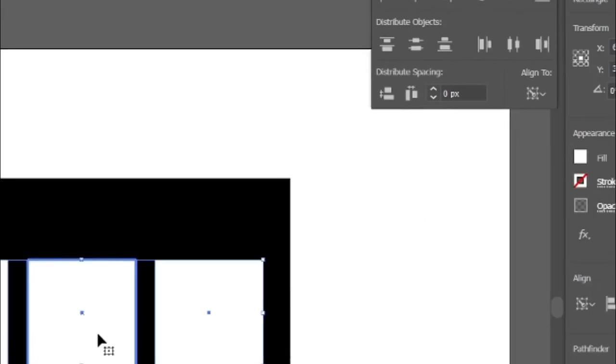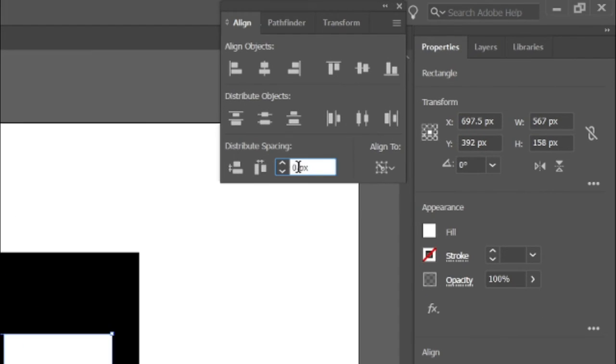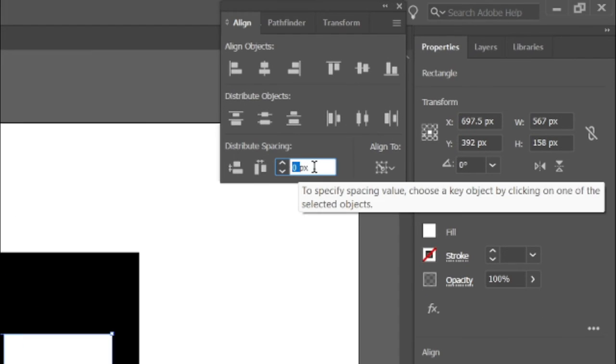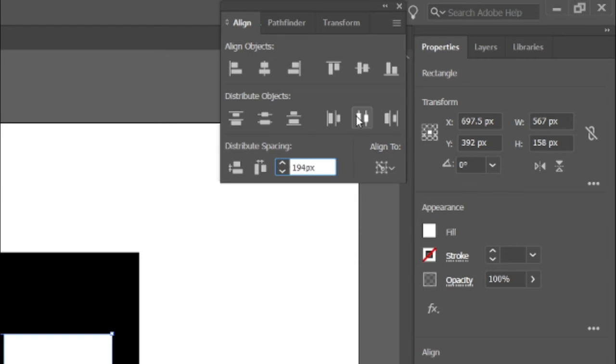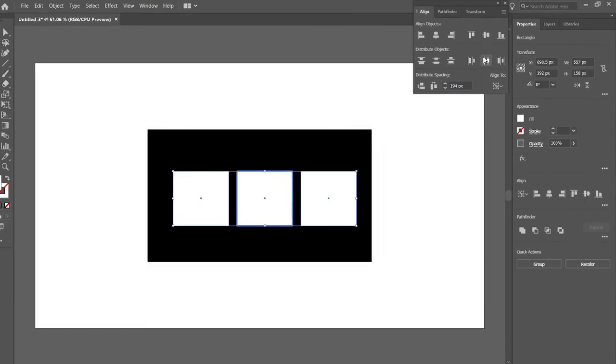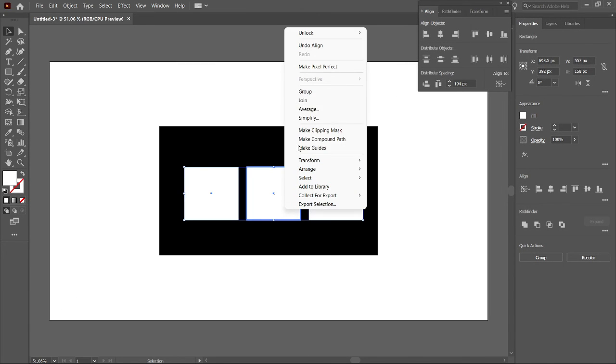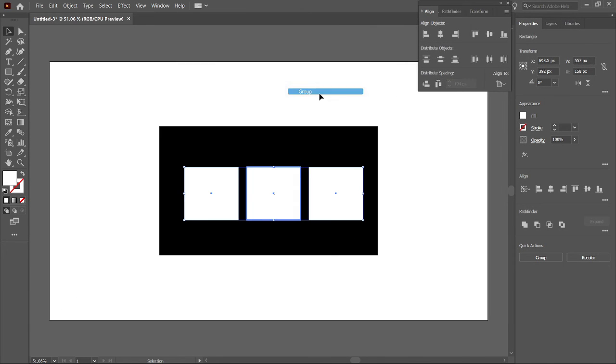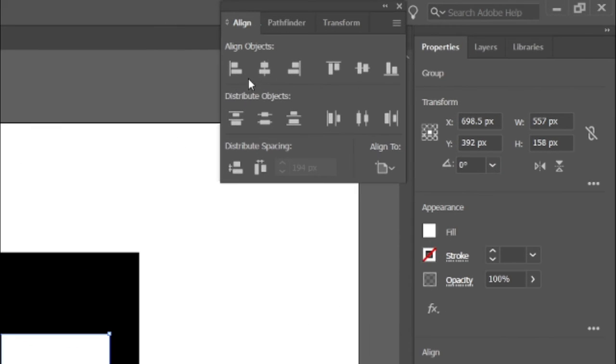Then select the three shapes and select the center one. Then go to Align tab and change its distributive spacing to 194 pixels, and horizontally distribute it to center. Then right-click on the shapes and group it. Then align the shapes to center.